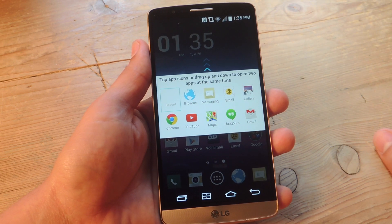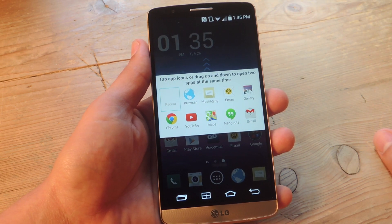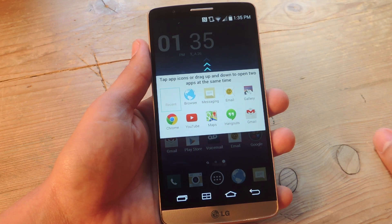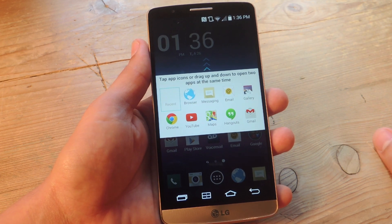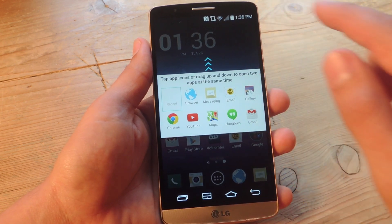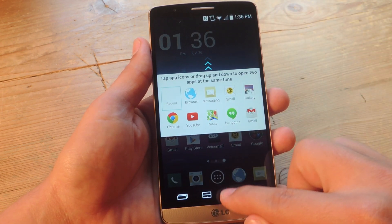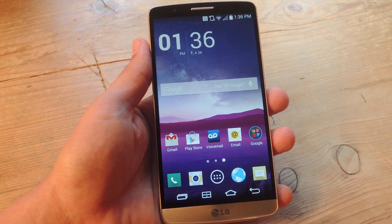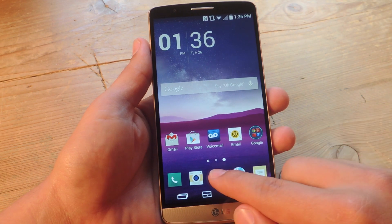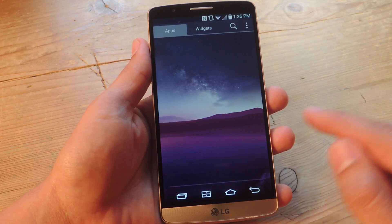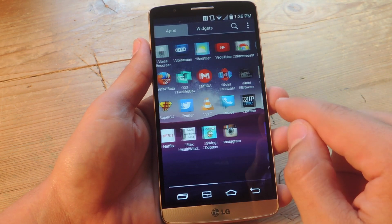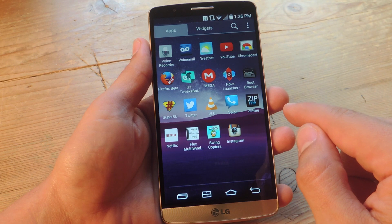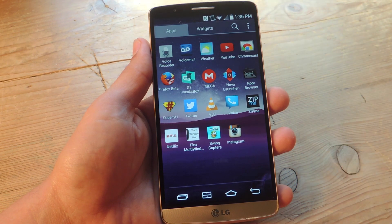Maybe you just want to use your own third party application while you use another one. Today I'm going to show you how to do that with a simple mod — or app — that requires root, called Flex Multi Window.